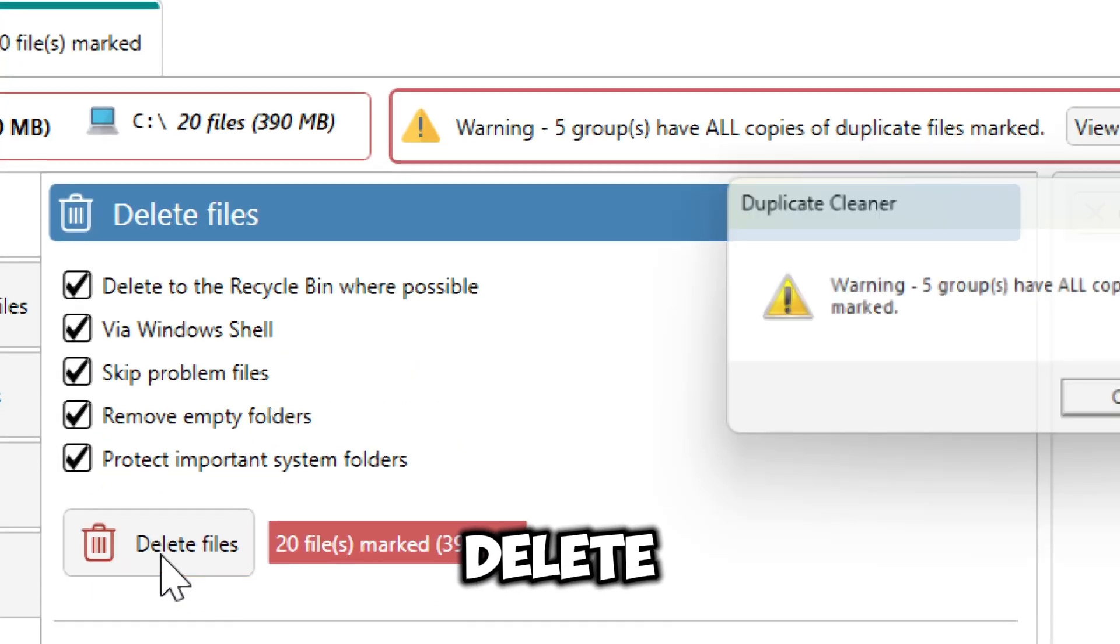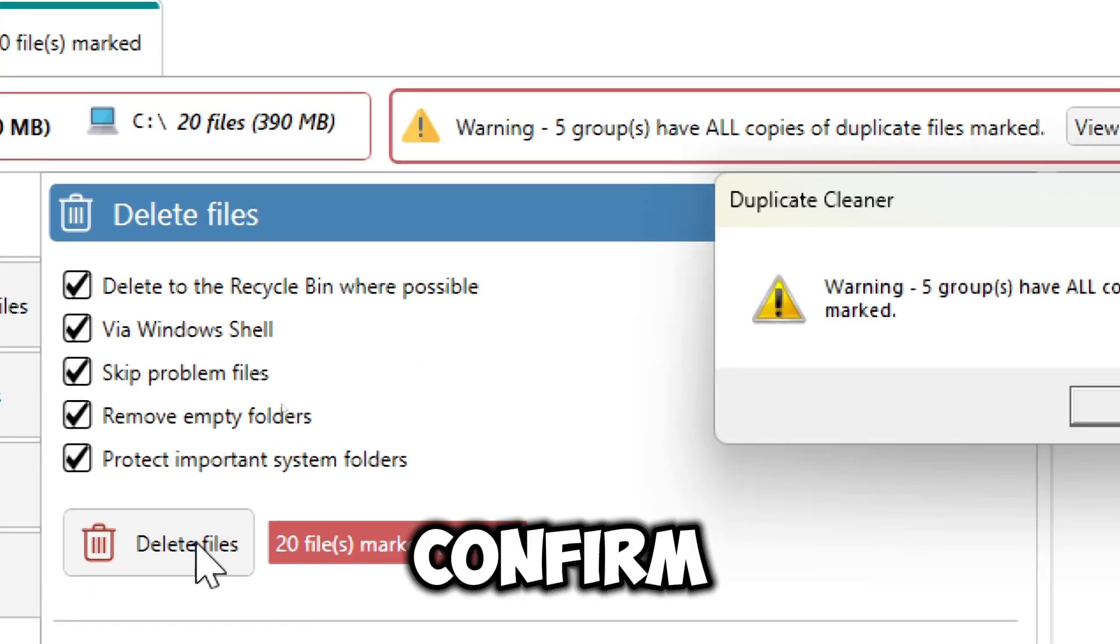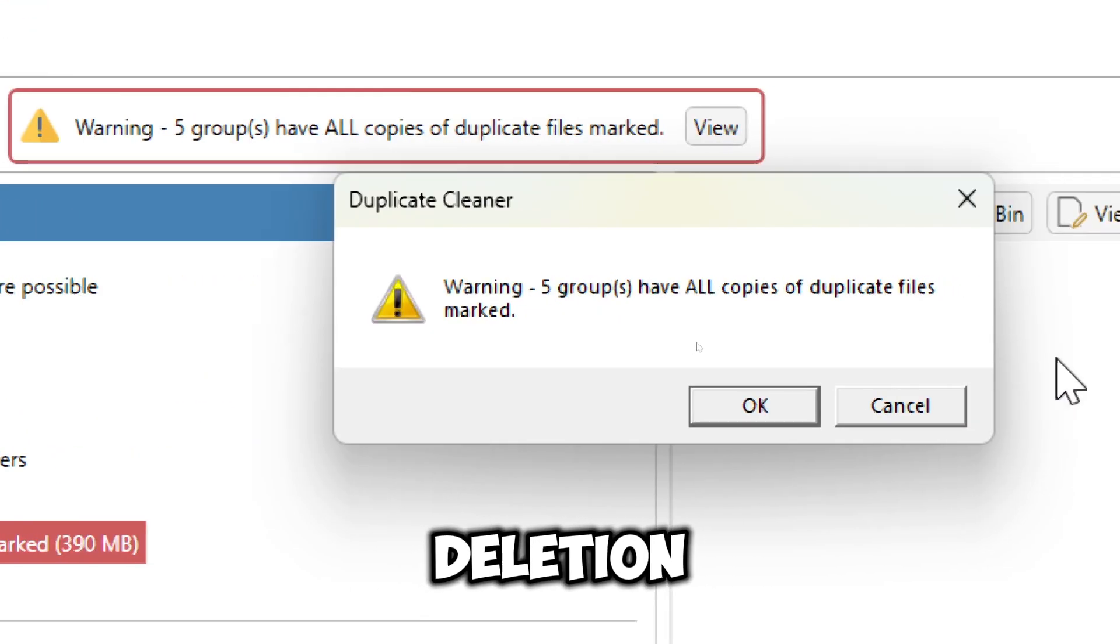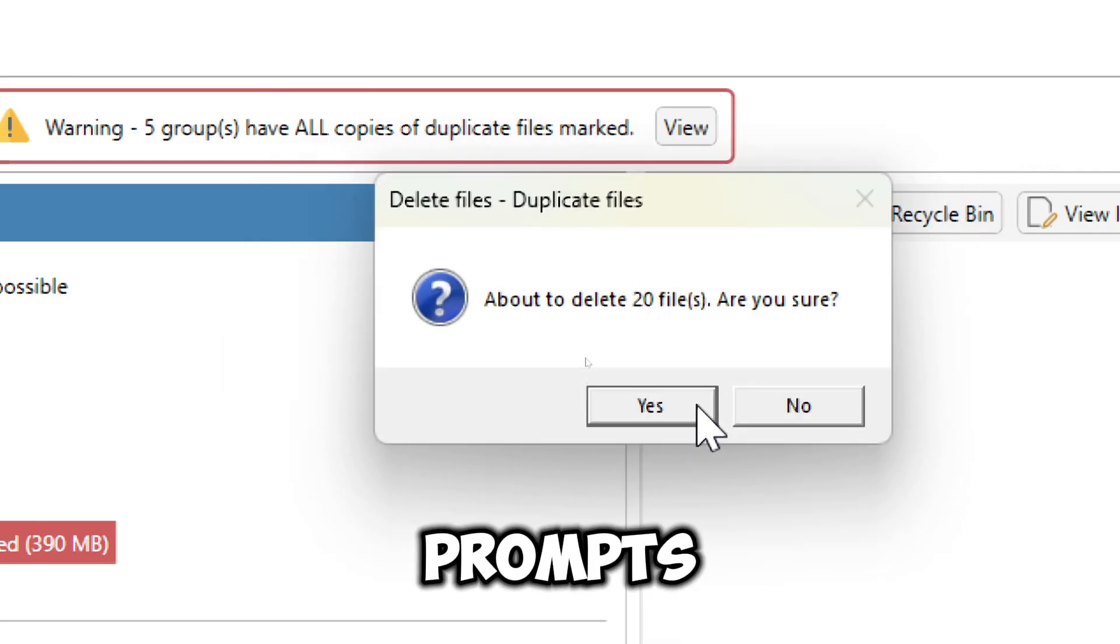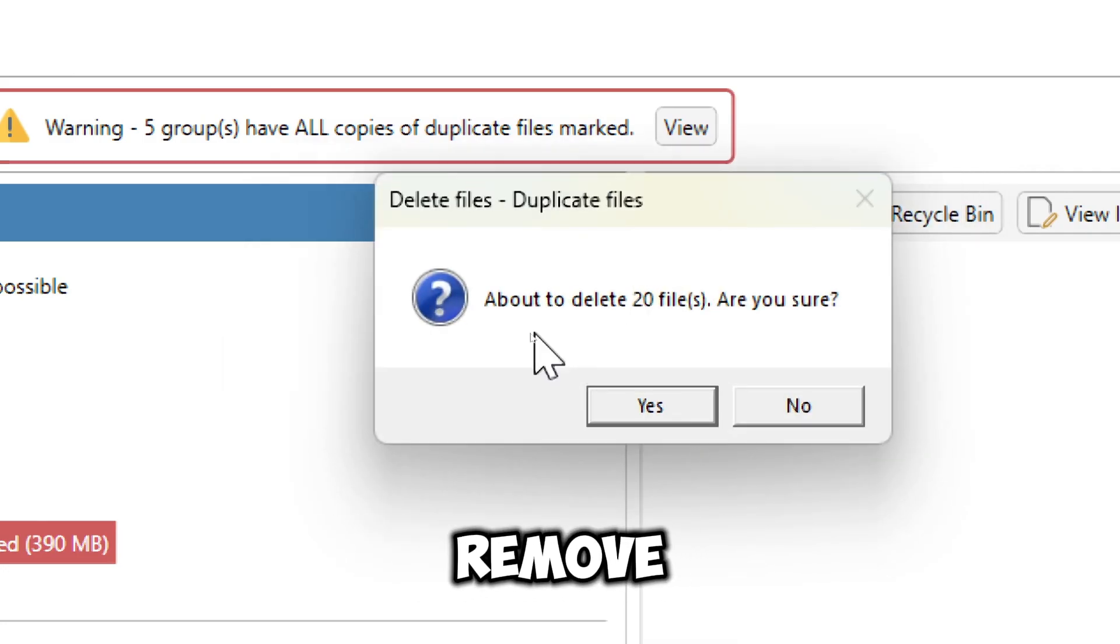Click Delete Files and confirm deletion. Follow the prompts to permanently remove the deleted files.